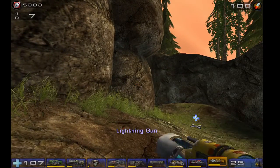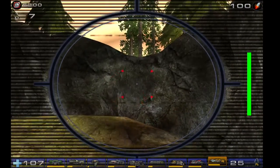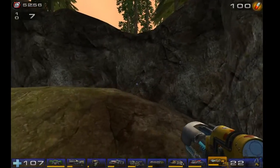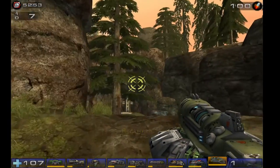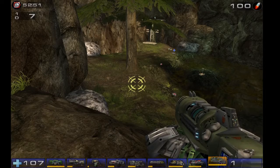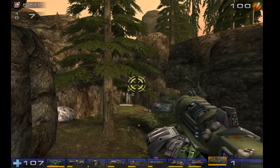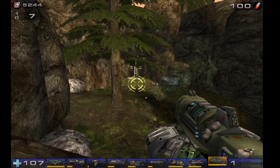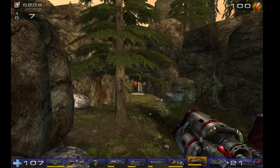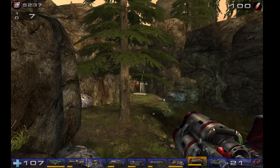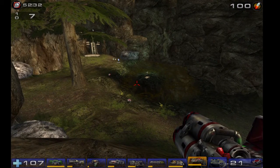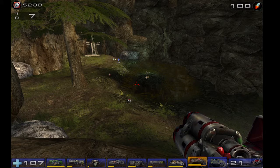Lightning gun is a sniper rifle that shoots lightning; right click to zoom. Redeemer is the super weapon — you only find these in levels and not in all of them. It's essentially a nuke: left click to fire, right click for fly-by-wire control. It insta-kills anything in its radius. There's also the Ion Painter, which works the same way — you paint a target and it shoots down a laser from a satellite that nukes the area.